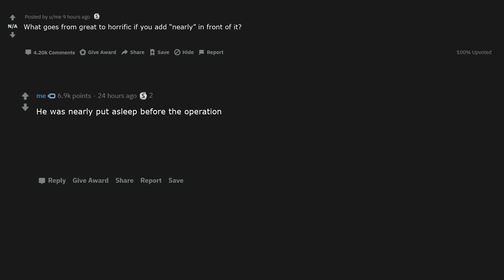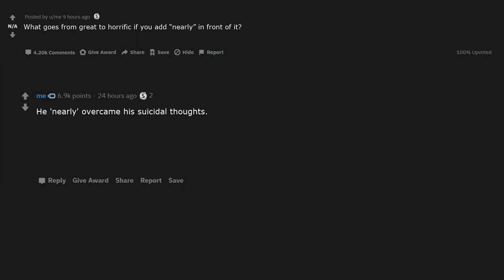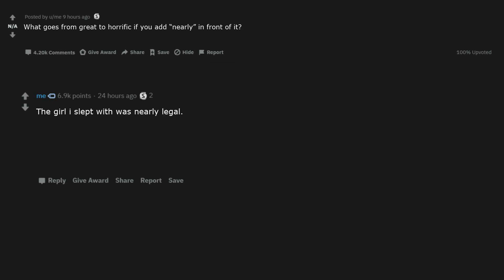I nearly caught the baby. He was nearly put asleep before the operation. I nearly saved a suicide victim. I nearly successfully performed heart surgery. He nearly overcame his suicidal thoughts. I was nearly alone. I nearly dog dead that train. He nearly survived. The girl I slept with was nearly legal. The movie Saving Private Ryan. Change to nearly saving Private Ryan.